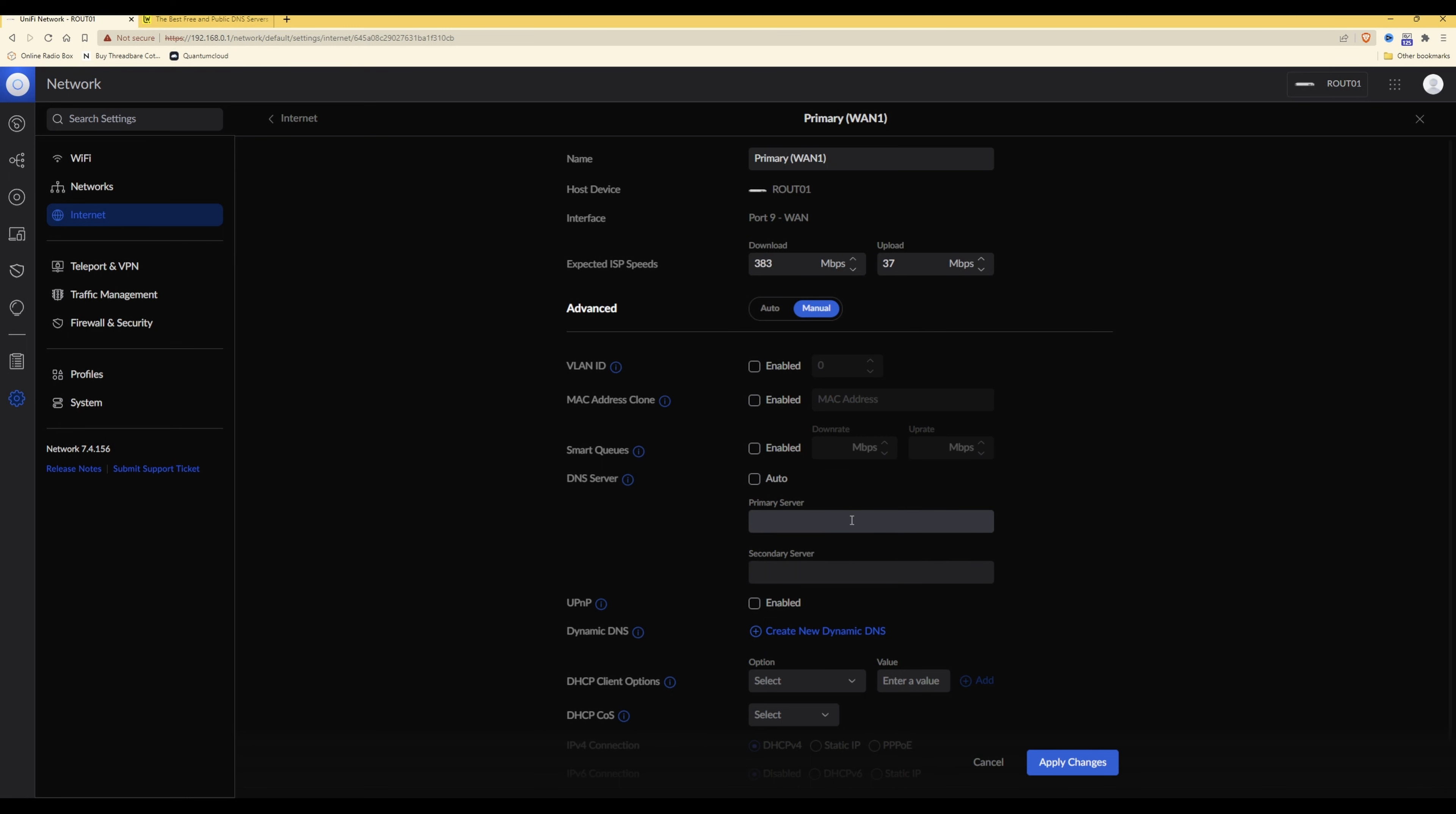So in the primary server you need to enter 208.67.222.123 and then in the secondary server box you should have 208.67.220.123.